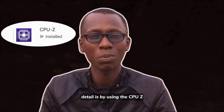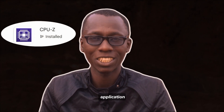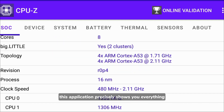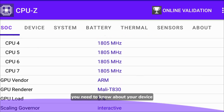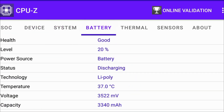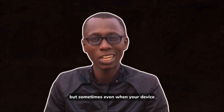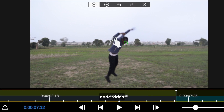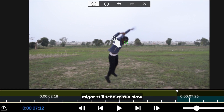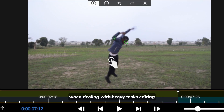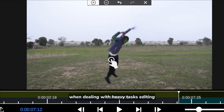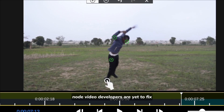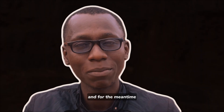One of the easiest ways to know your device details is by using the CPU-Z application. This app precisely shows you everything you need to know about your device. But sometimes, even when your device meets all these requirements, CapCut might still tend to run slow when dealing with heavy text editing — and that's a problem the developers are yet to fix.